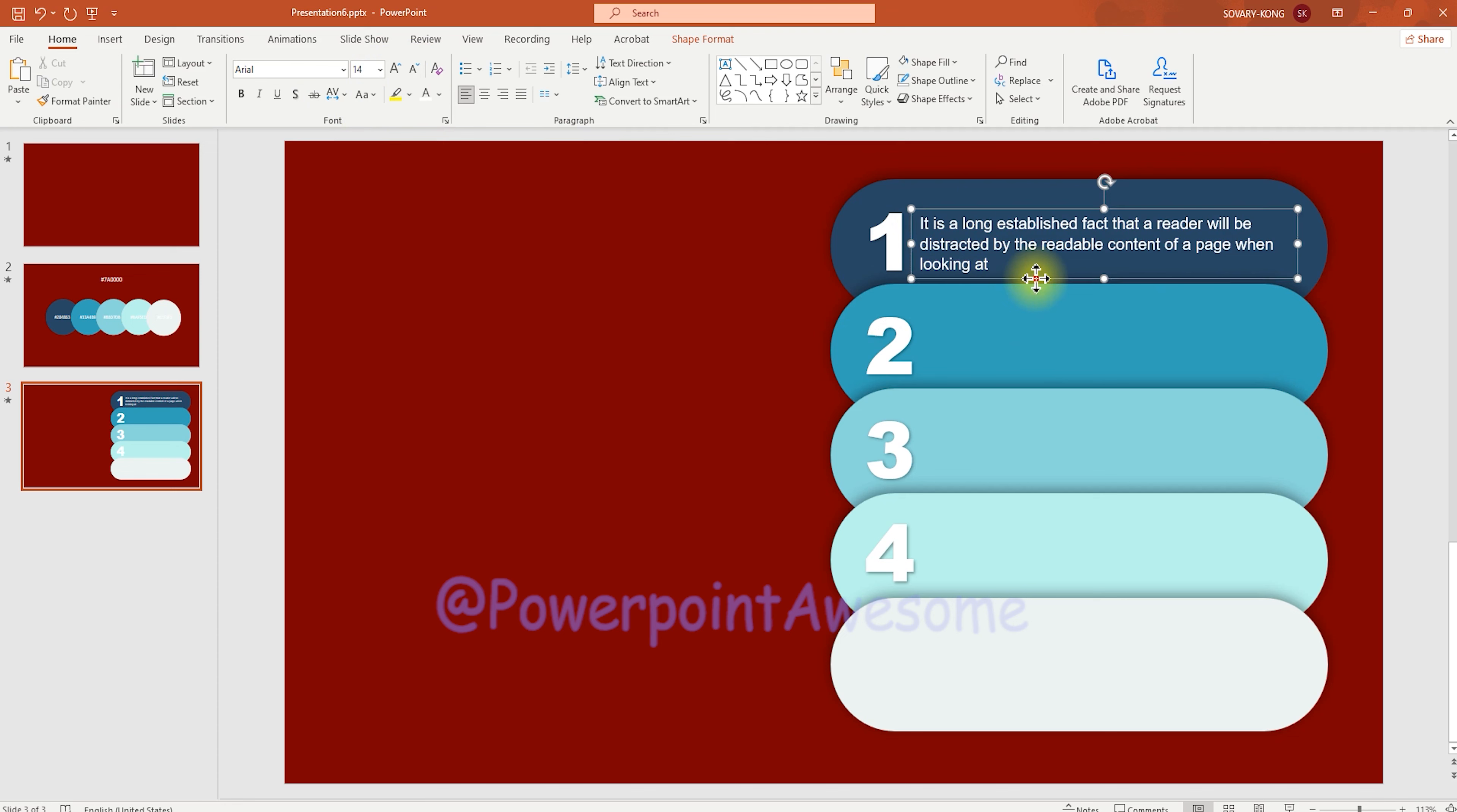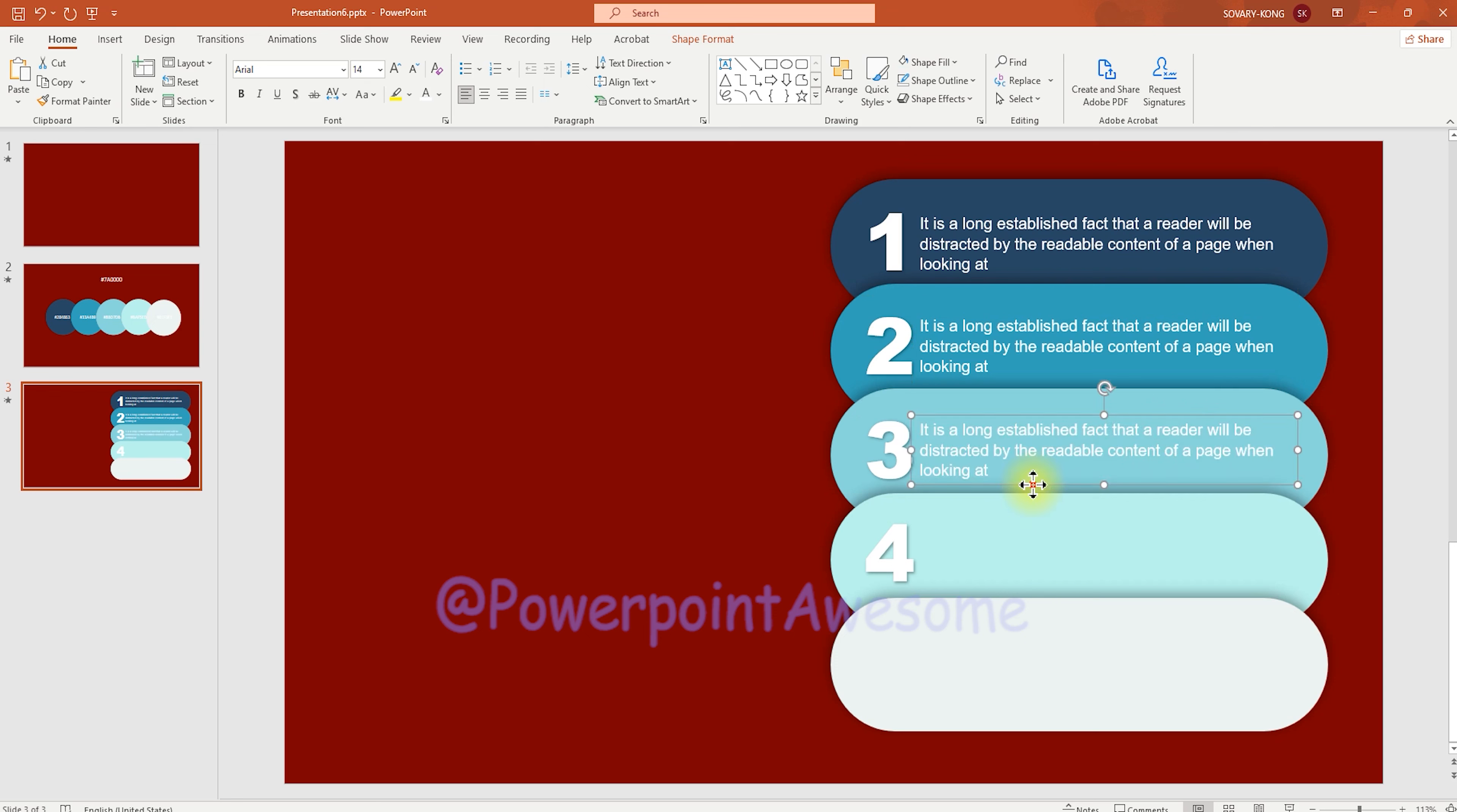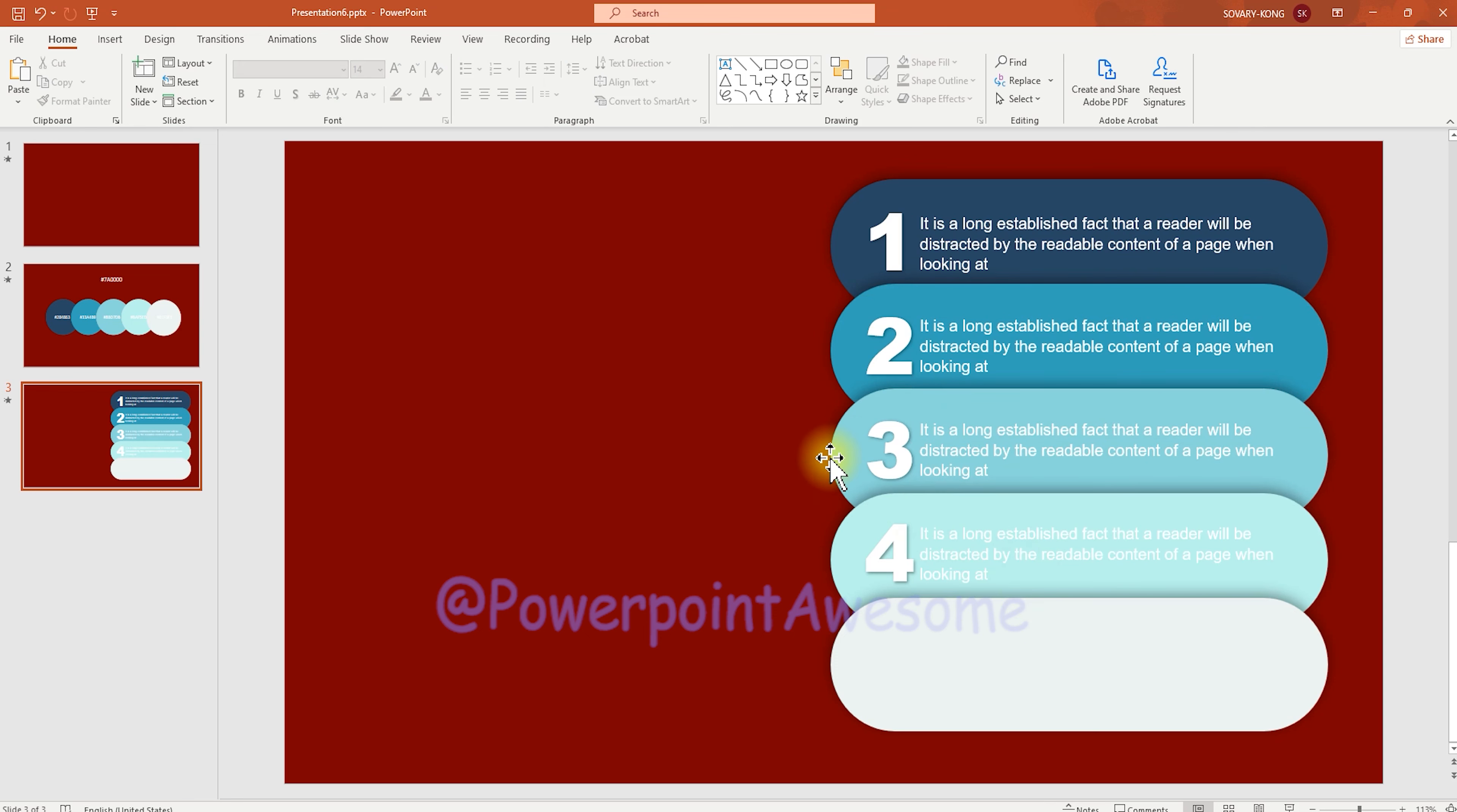So we just copy those elements to each of the elements over there. And just hold the Shift key when you move the mouse, so it's going to be moved by the same column as well.